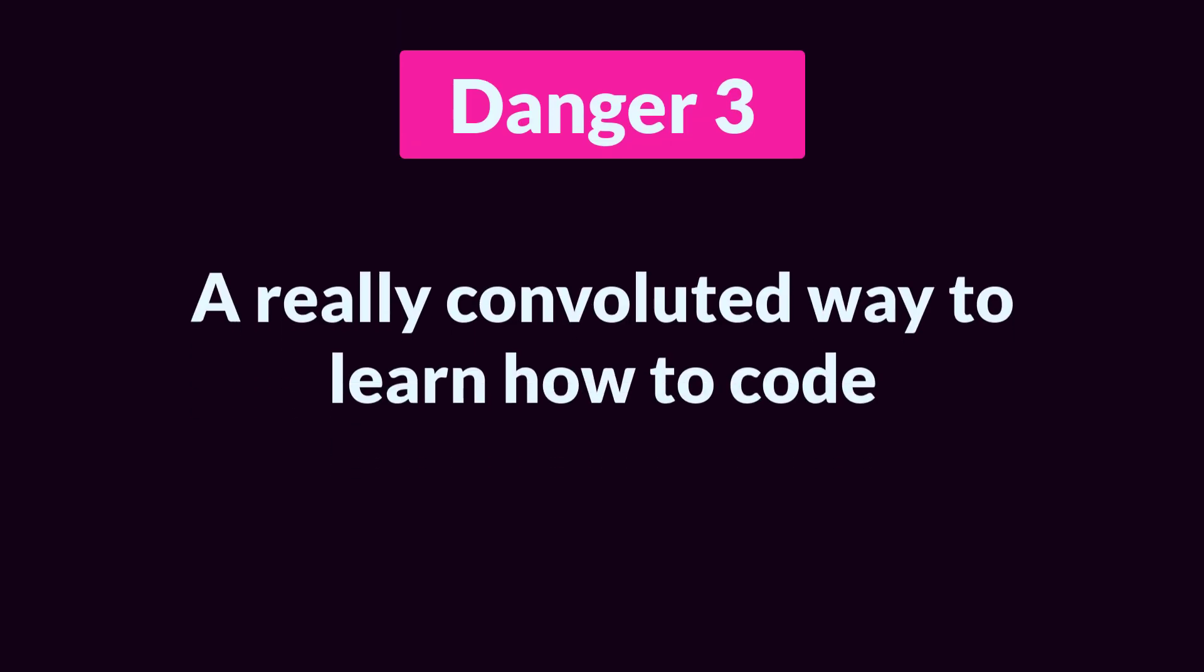Danger number three: Let's Make a Game tutorials are actually a really convoluted way to learn how to code. They're a great way to learn how to use code to make your game, to take different coding concepts that you already know at least a little about and build upon that knowledge and combine them together to make a game system. But they're not so good at teaching you those basic coding concepts for at least a couple of reasons. The first is simply that game systems tend to be complicated, even small ones.